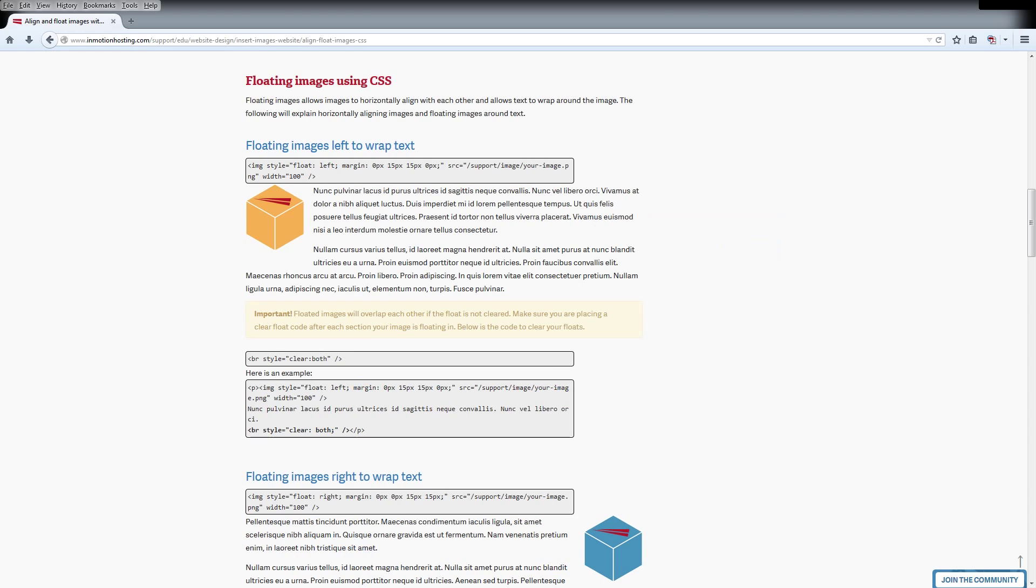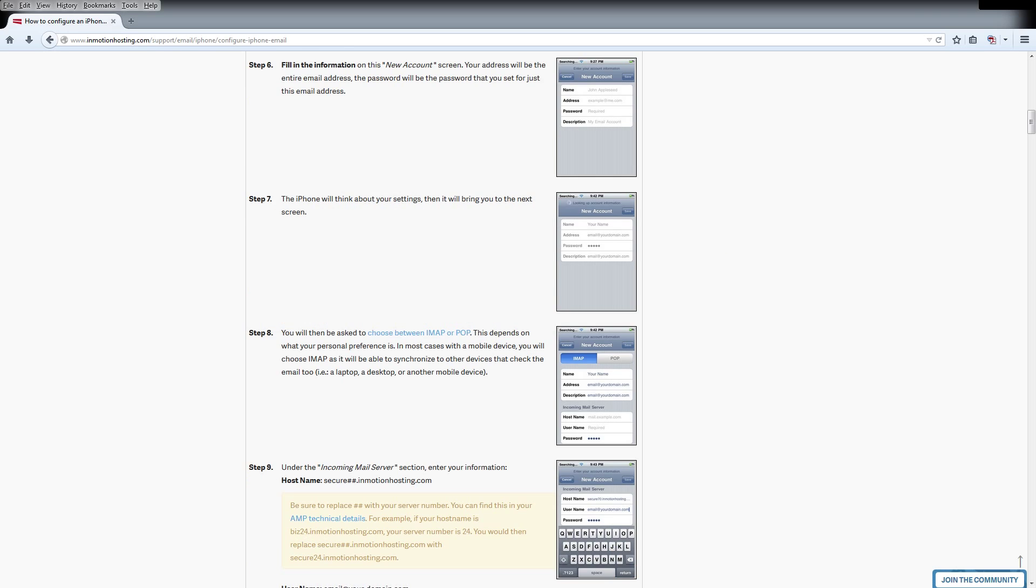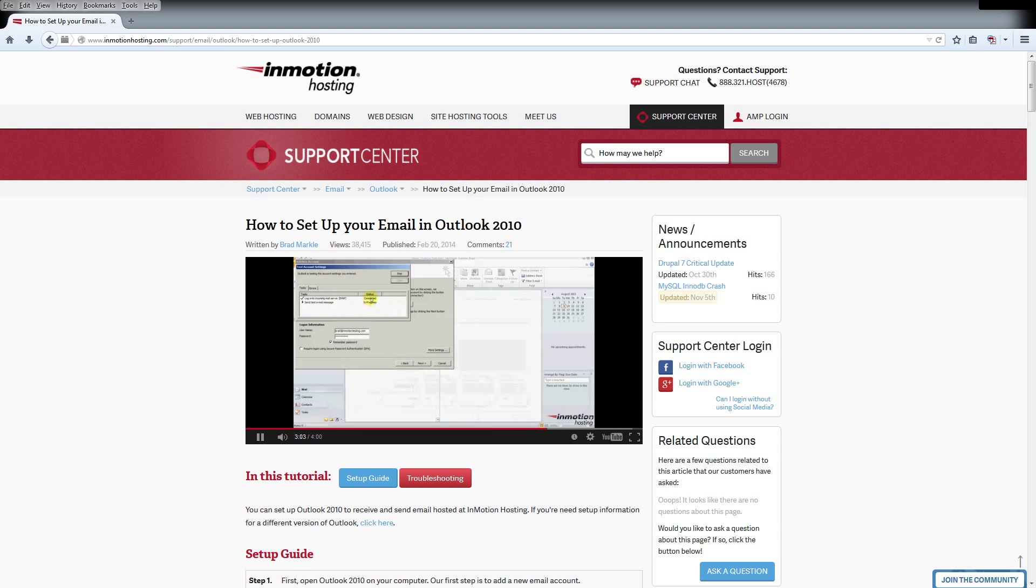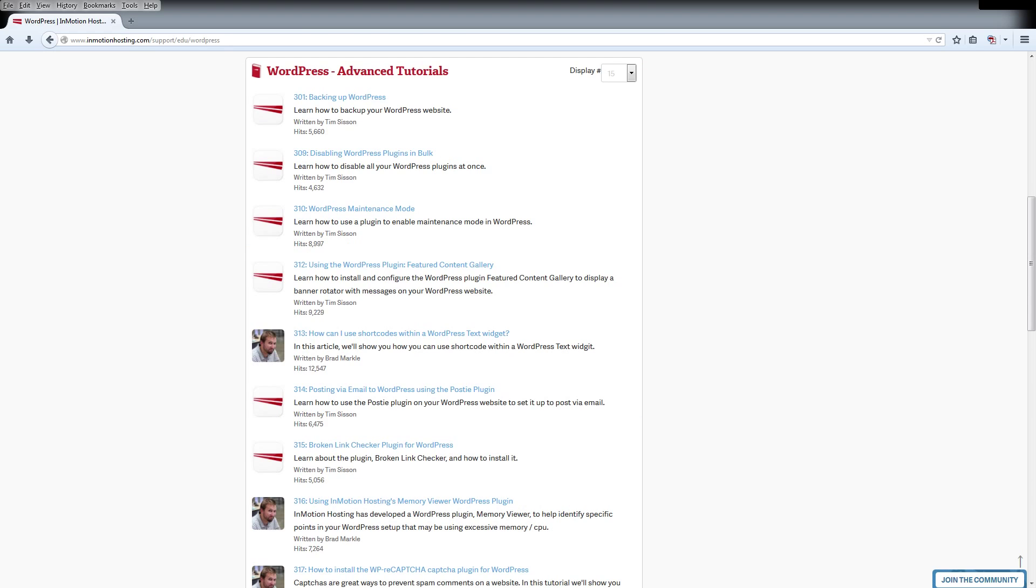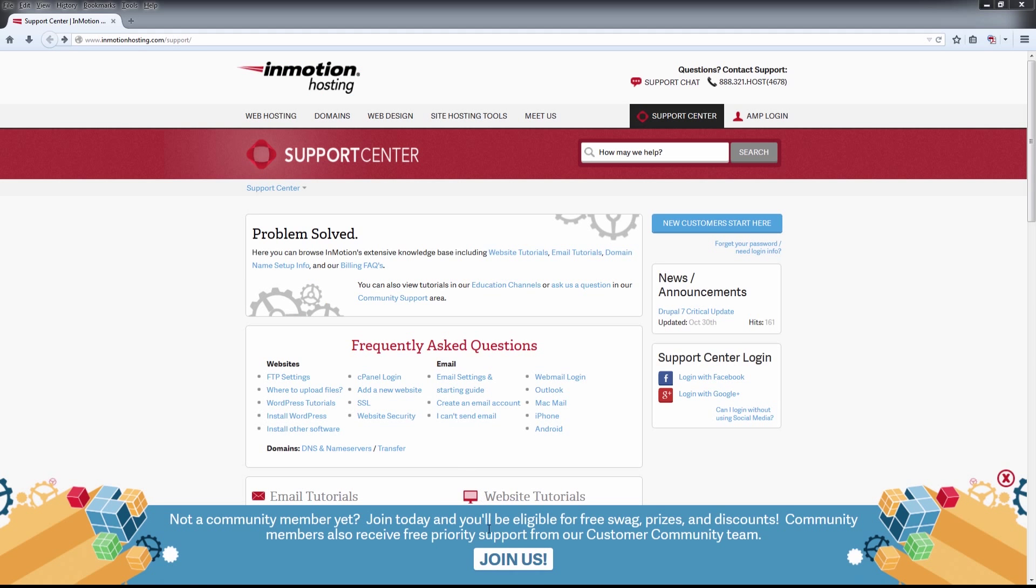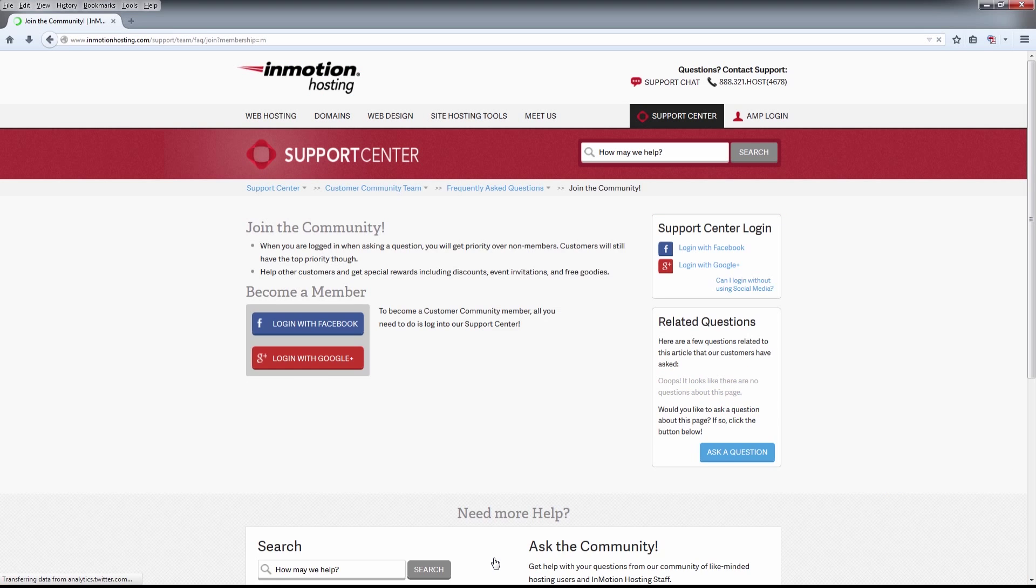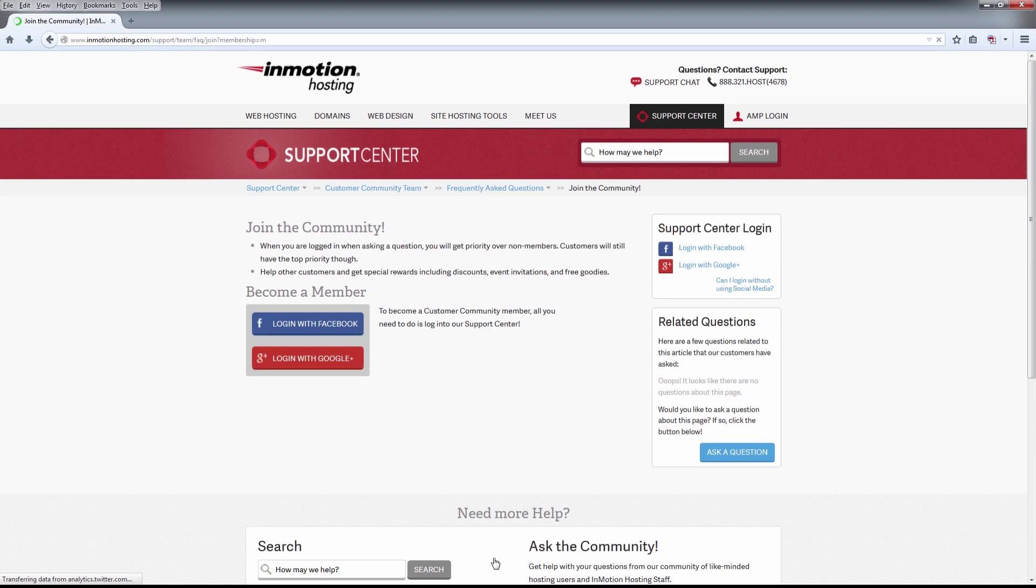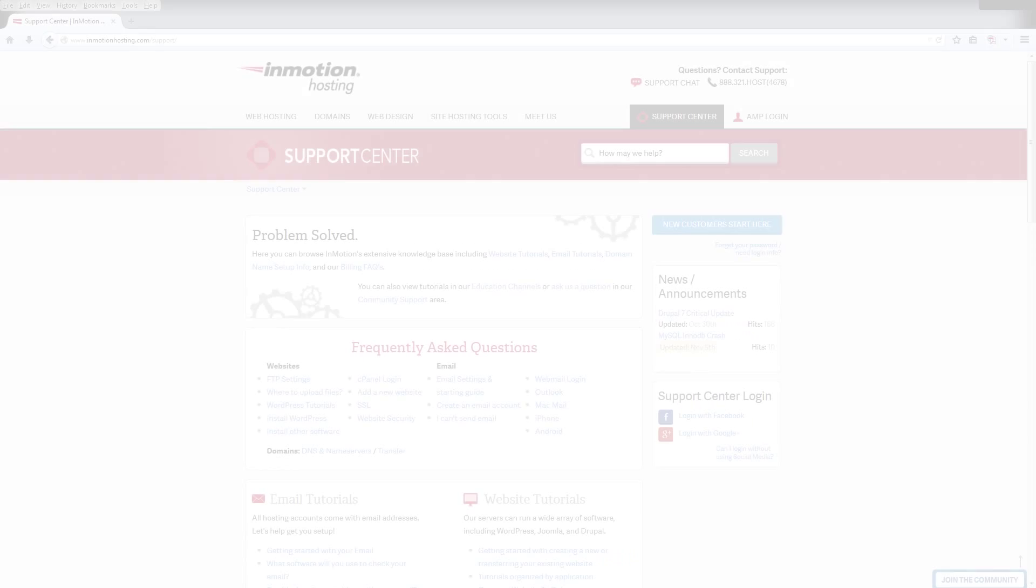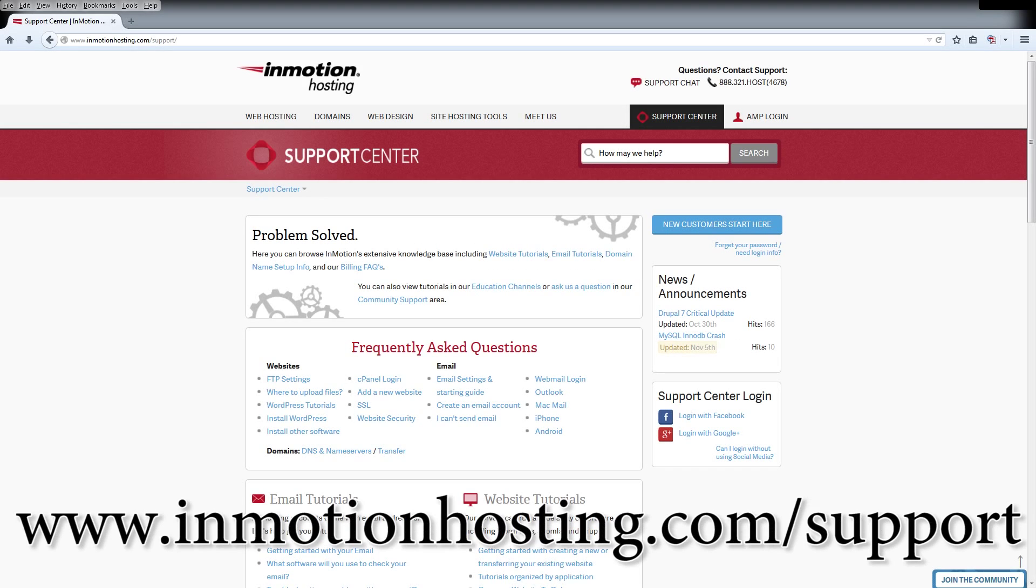Do you know the InMotion Hosting Support Center has thousands of articles, pictures, and video tutorials to help you out with your web hosting questions? Something for everyone from beginners to experts. Join our community and sign up with your Facebook or Google Plus for free swag, prizes, and discounts. Visit our support center at InMotionHosting.com slash support.